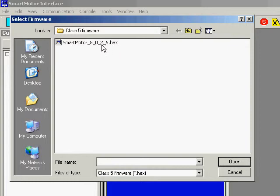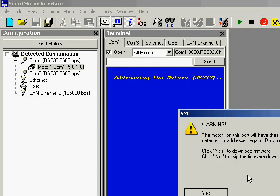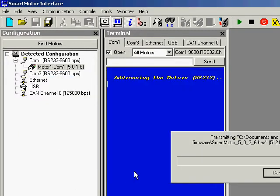That is the latest that we have. I will open that file, and it will say Warning and ask if you are ready to download the firmware. I will click Yes. This process can take a minute or two as it downloads and updates the firmware.